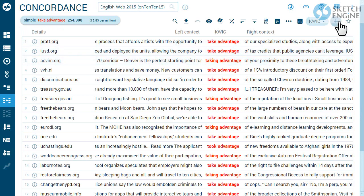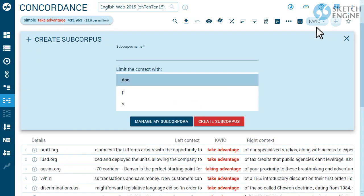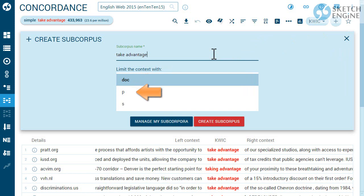Open the new subcorpus popup. Name your subcorpus and select the structure you want to use. This will build a subcorpus from documents which contain 'take advantage.' This will build a subcorpus from paragraphs containing 'take advantage,' and this will only include sentences containing 'take advantage.'